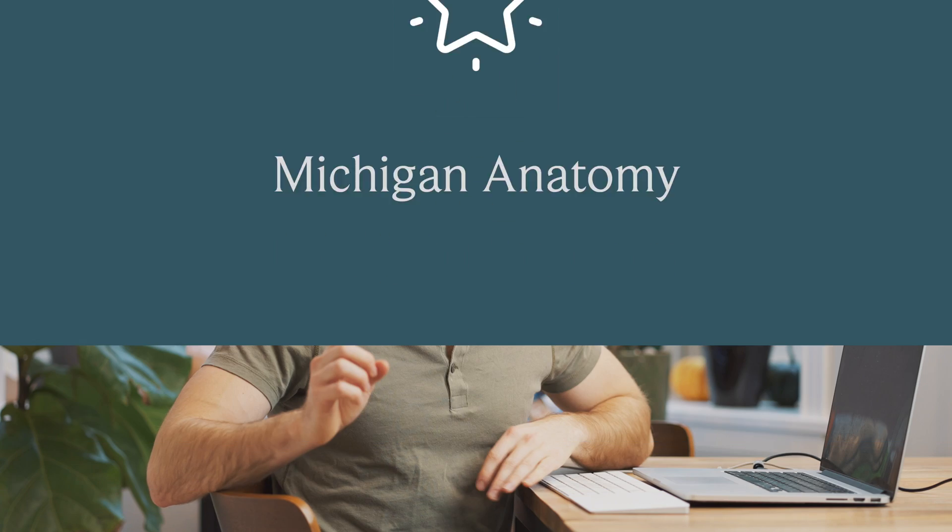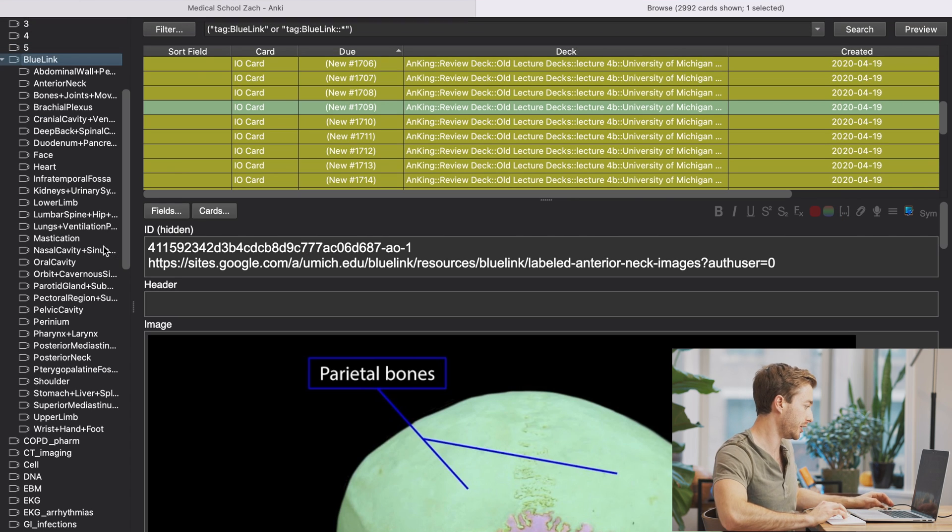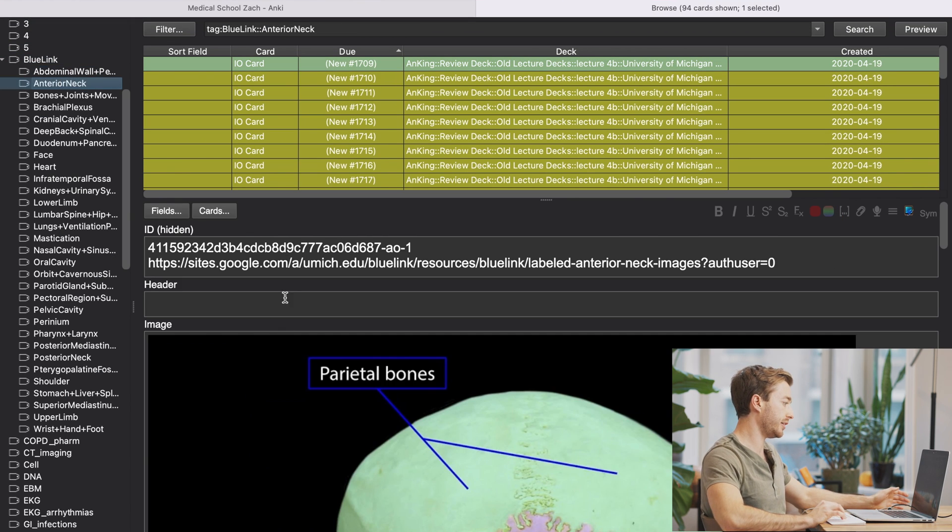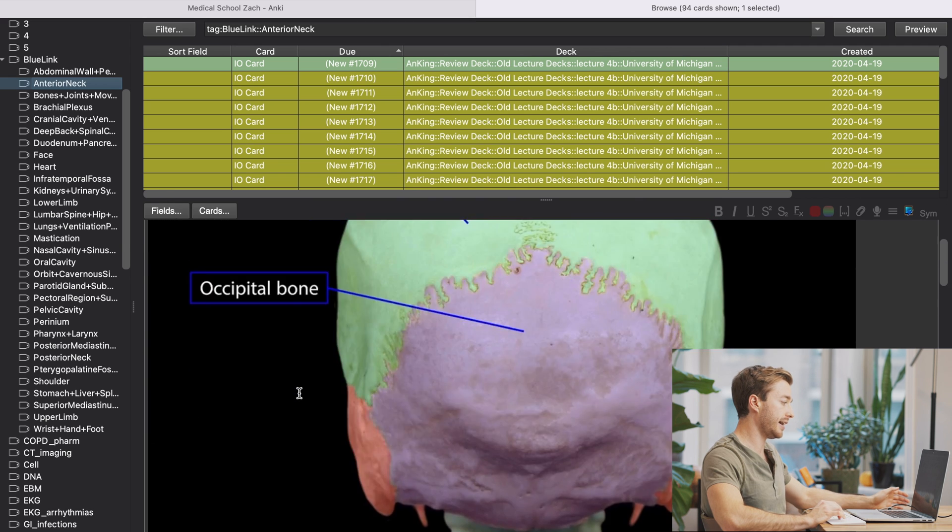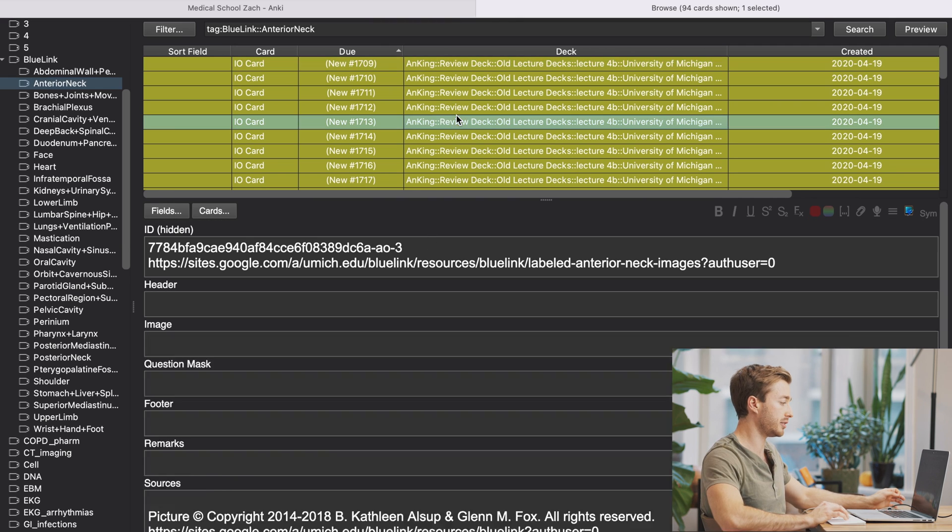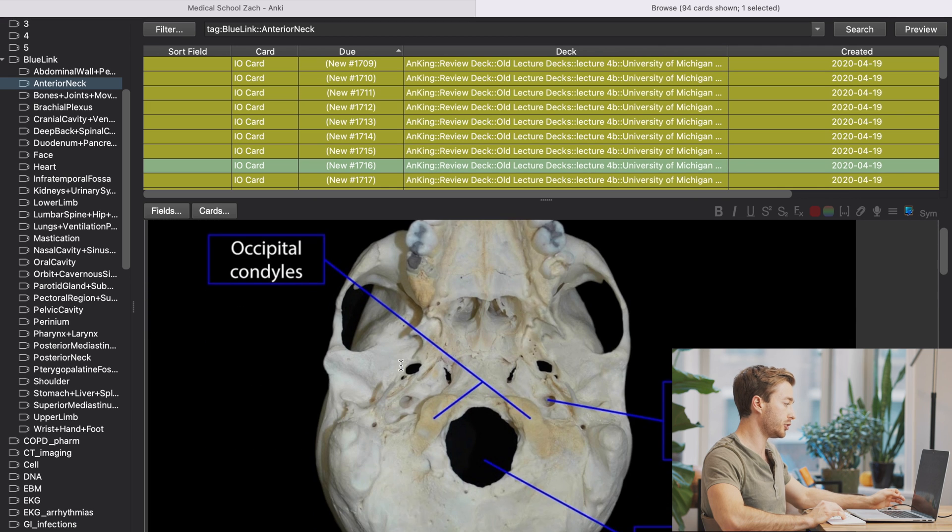Okay, so the first deck is the Michigan deck. I'm going to link that down below, but this is going to be your school specific beast. Let's just go into it on my computer. I have it over here and you can see that it's got everything, abdominal wall, neck, and it's really nicely tagged.